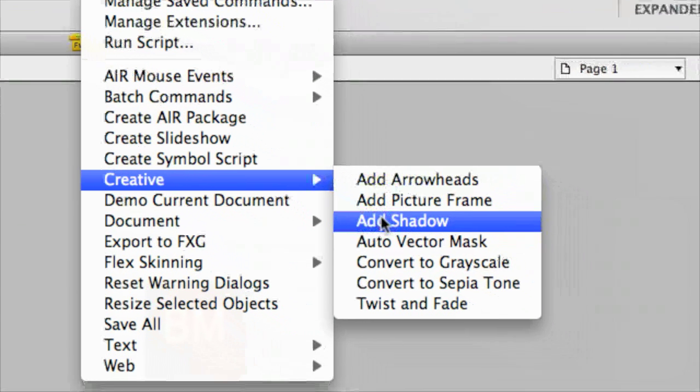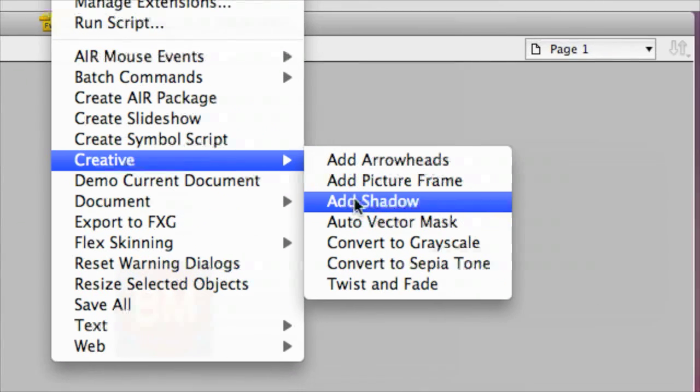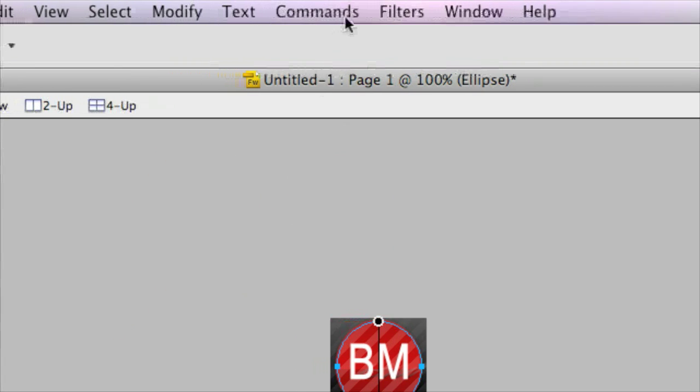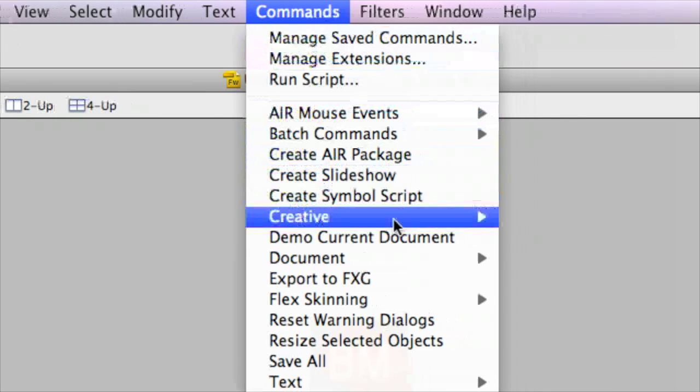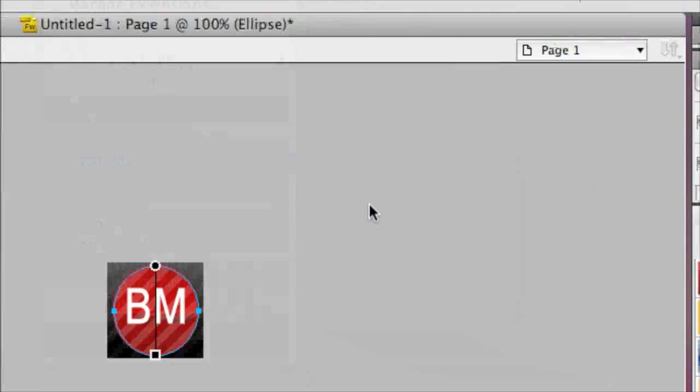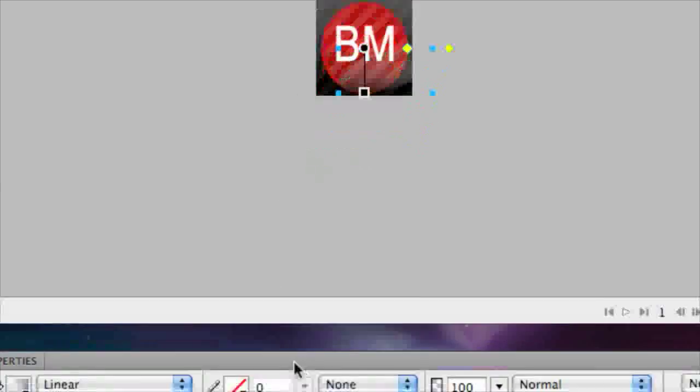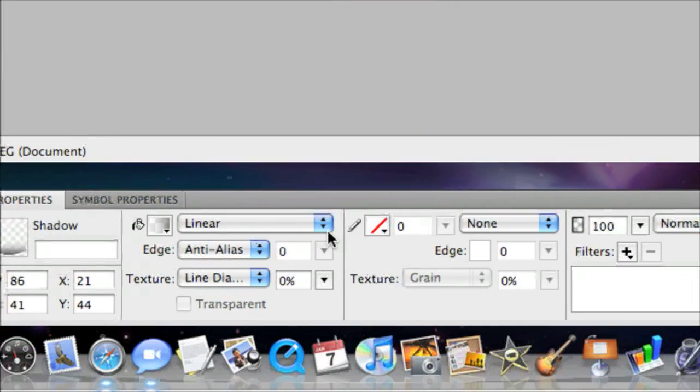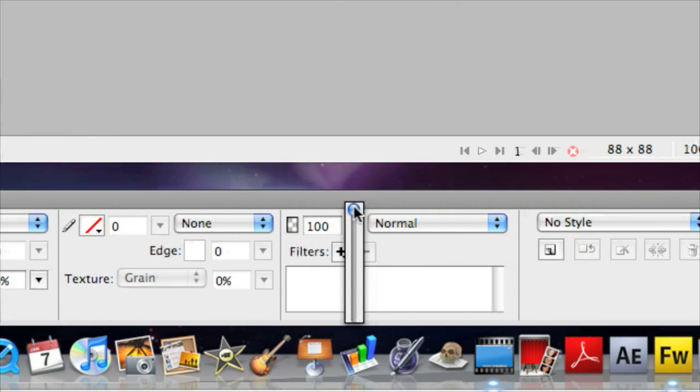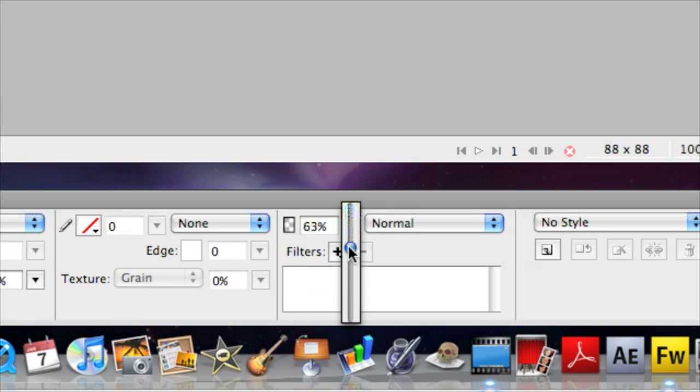Creative, add shadow. Okay, now you can see there's a shadow there. Commands, creative, add shadow. This adds something, it's pretty nice. I don't know, I'm going to make mine a little thinner.